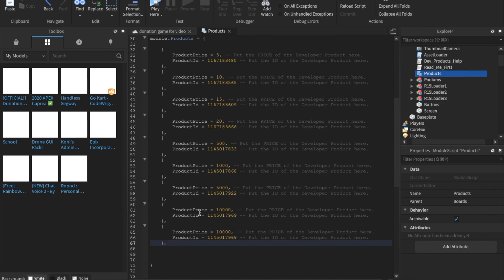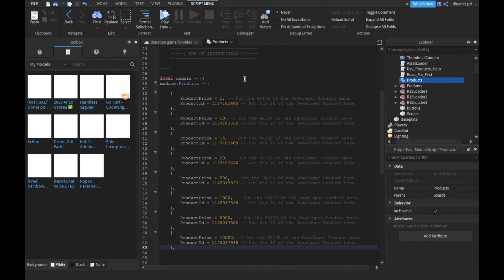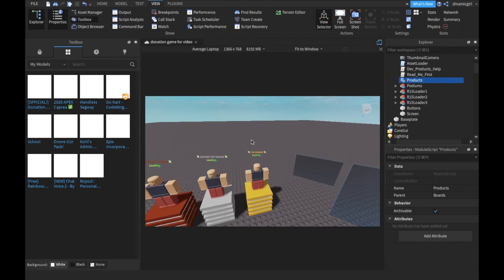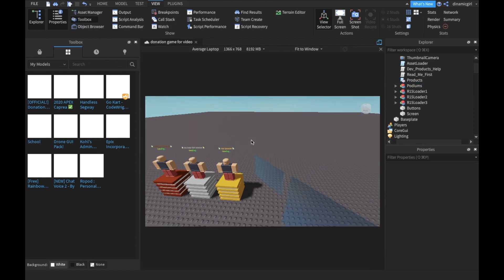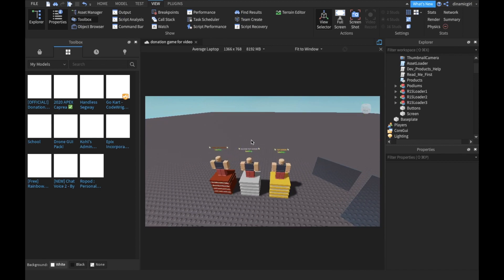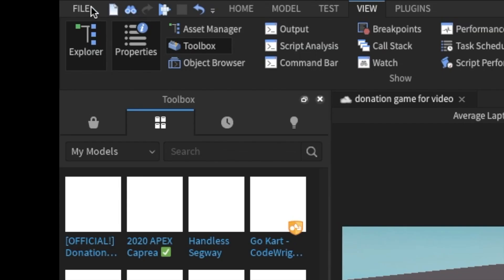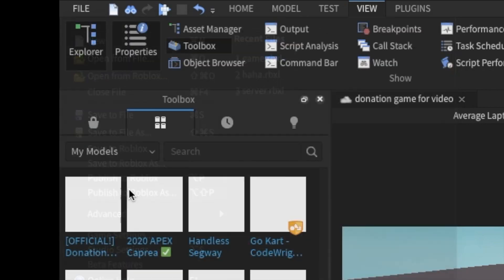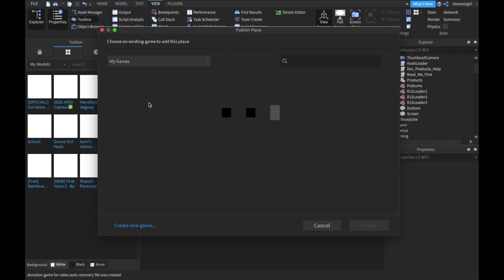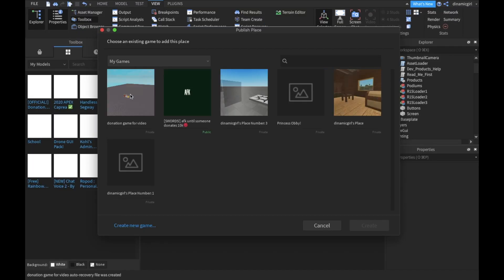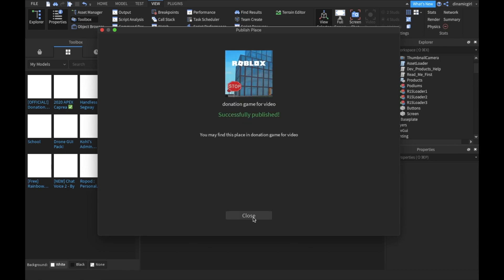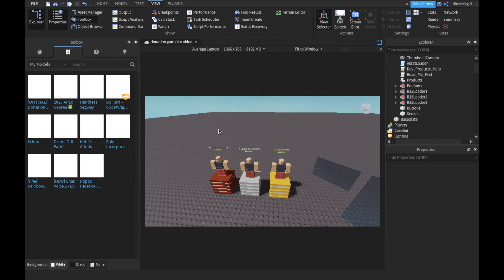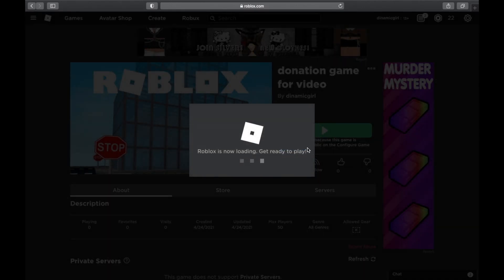Okay, before we try our game on Roblox, because it may not work properly on Roblox Studio, you have to publish to Roblox. Overwrite, and done. Now let's go to the game.